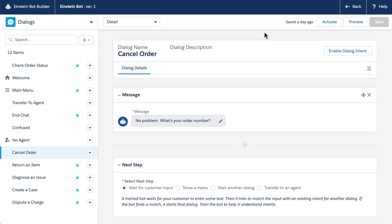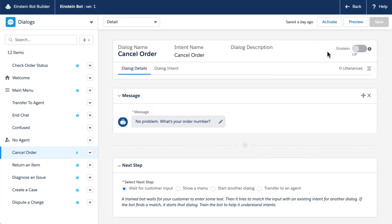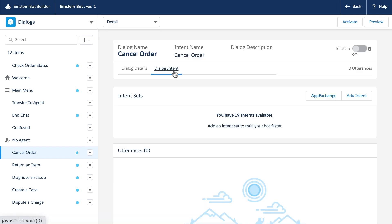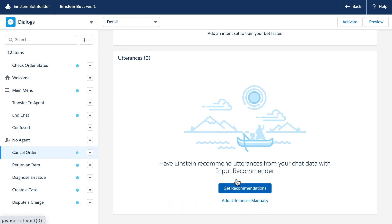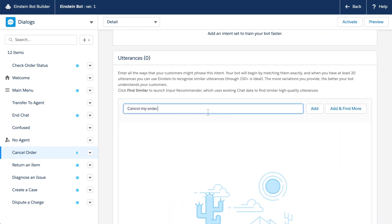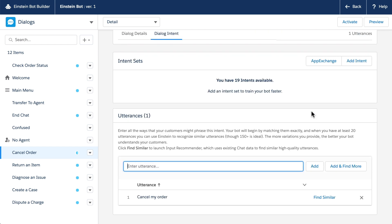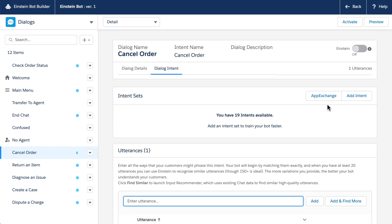To enable intents, click Enable Dialog Intent on the Bot Builder. A new tab appears where you can add intent sets or utterances. You can add utterances to the intent manually, or you can add an Einstein intent set of many utterances at once.